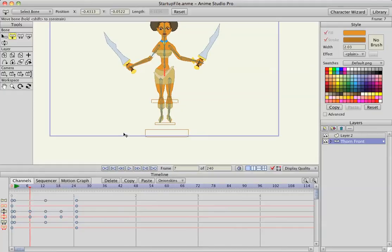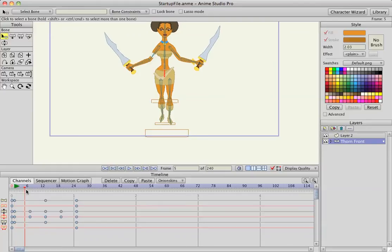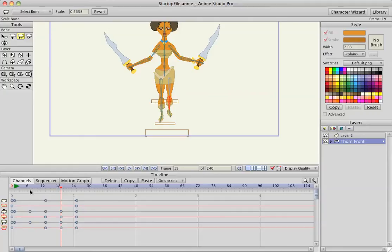Also, on frame 7, I'm going to use the Scale Bone — the left leg goes forward first, so I'll scale that bone. Then go to frame 19 and do the same for the other leg to see if it looks like she's stepping more.